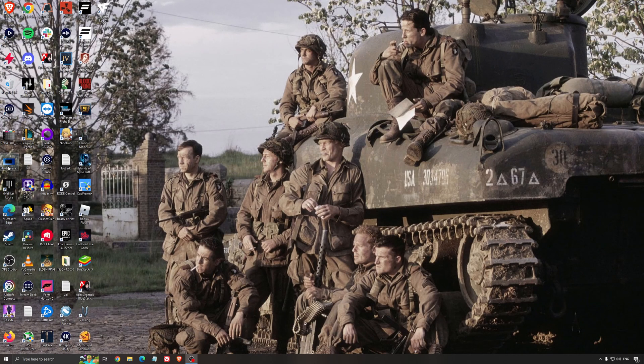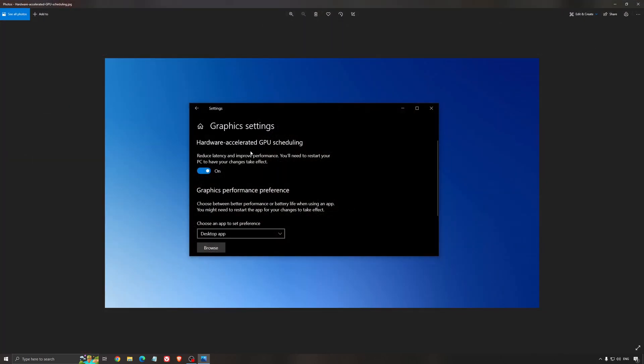Another thing that I recommend is the hardware accelerated GPU scheduling. Make sure that you're searching for graphic setting. You will need an Nvidia card 1000 series or more recent. It will really help with bottlenecks.